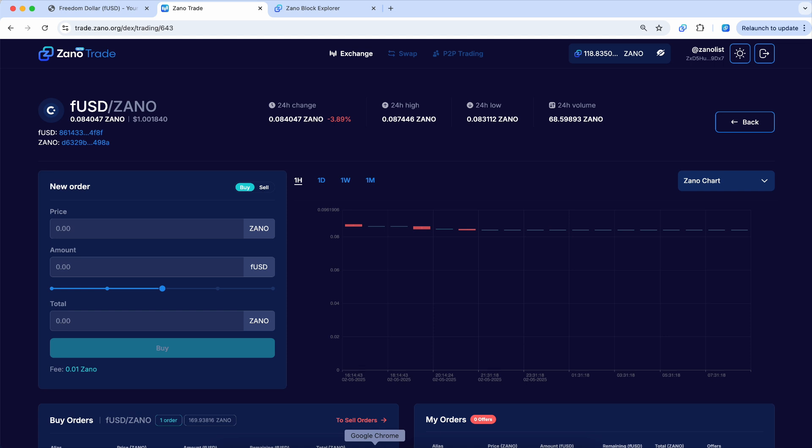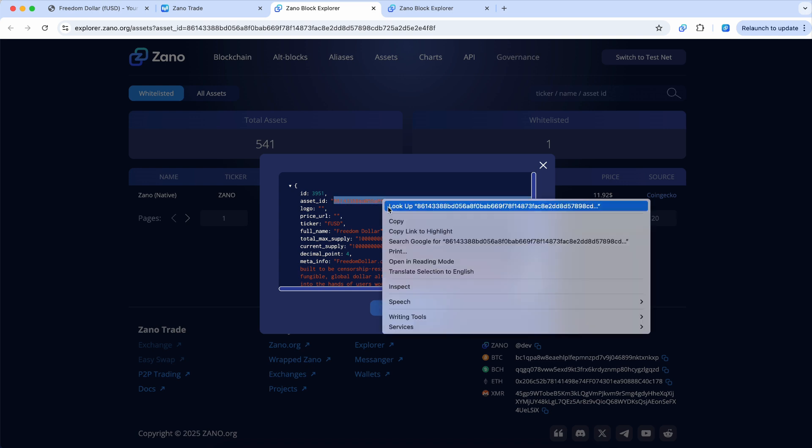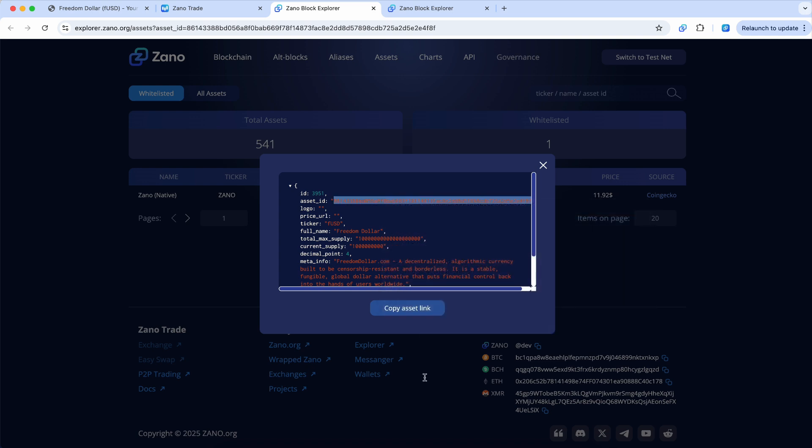But all you have to do then at that point is you go in here and you can see here's this FUSD thing right here. I click that. You want to copy this asset ID to your clipboard.